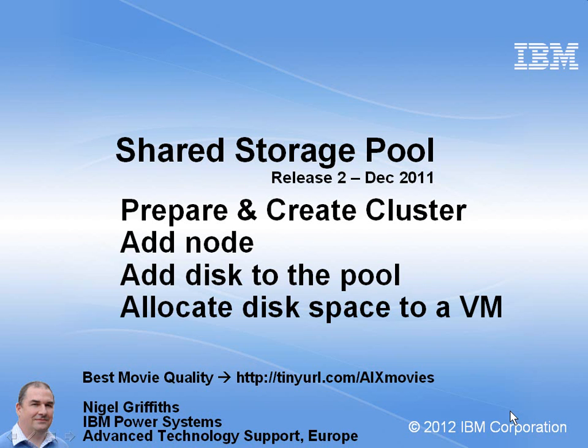Hello, my name is Nigel Griffiths. I work in Power Systems ATS Europe. In this small movie, we're going to look at shared processor pools, release 2. We're going to first do the preparation and then create our shared storage pool cluster. Then we're going to add nodes to it. Then we're going to add a disk to the pool and finally allocate some thin provisioning disk space to a virtual machine.